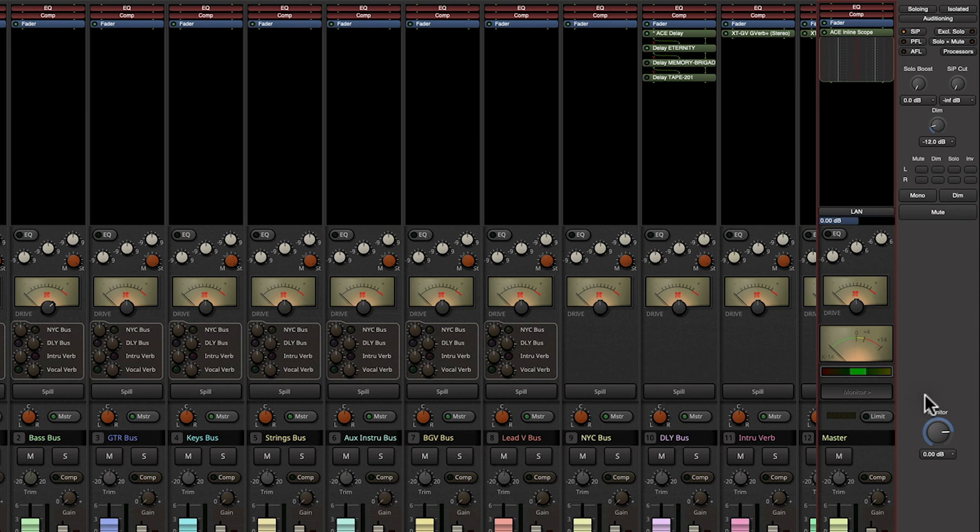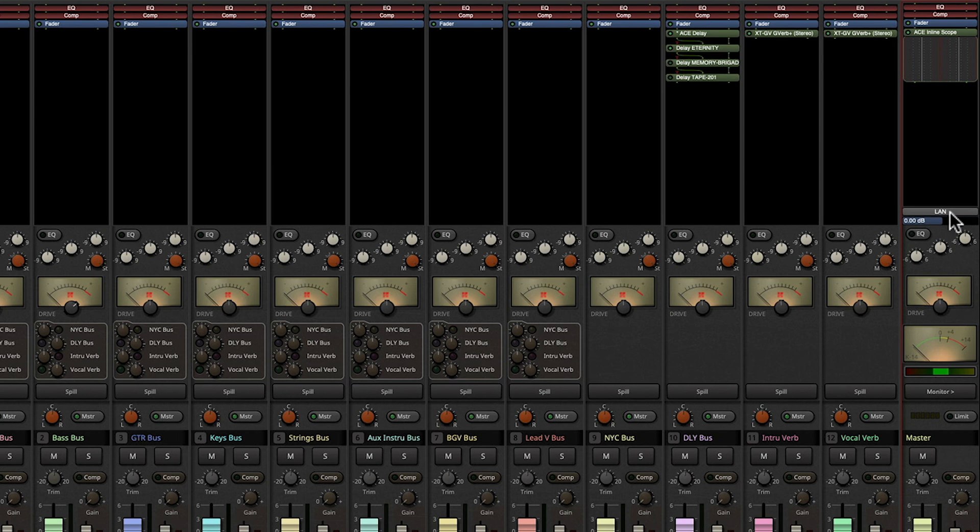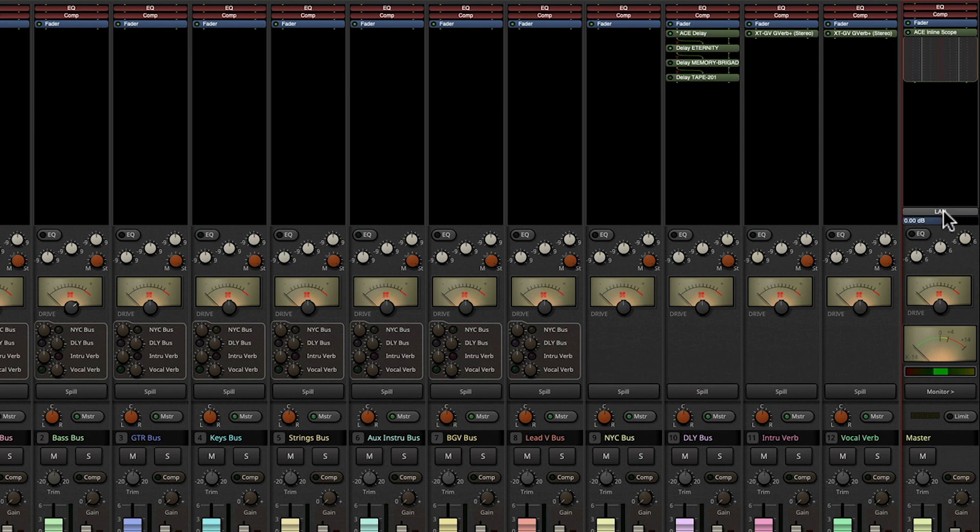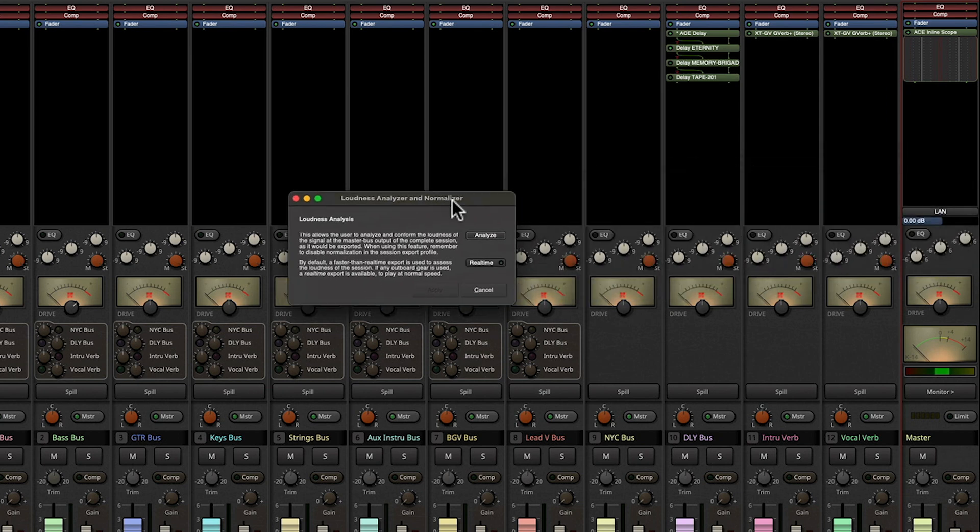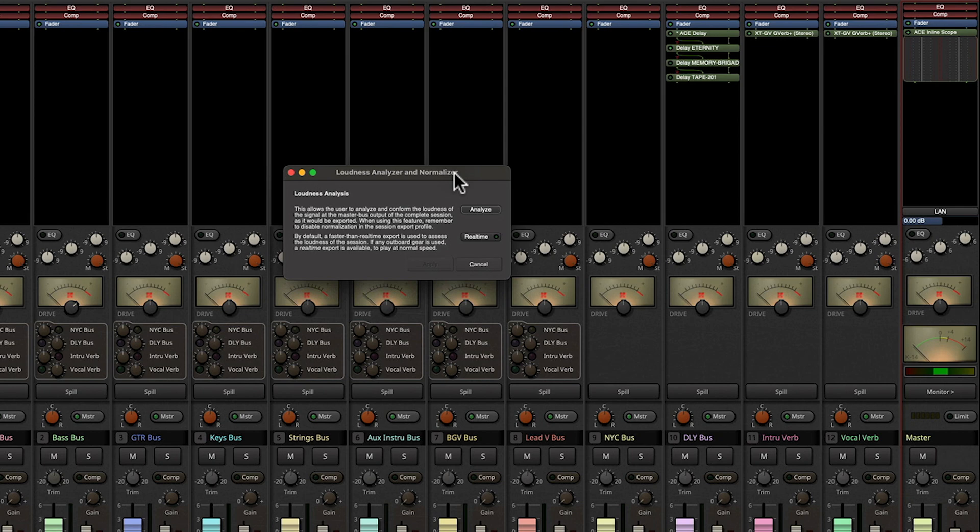So looking at the LAN option here, we can click on this button and we come up with this box and now we're going to choose analyze.